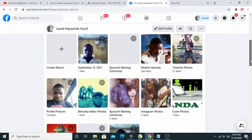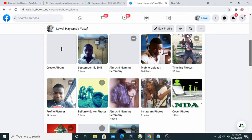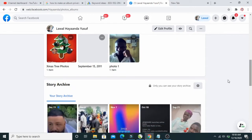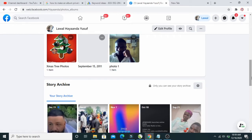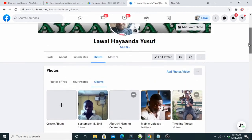Click on Albums. As you can see here, there is an album which is September 15, 2011. Scroll down — here is the one called Photo One, and we want to move this Photo One to the September 15, 2011 album.